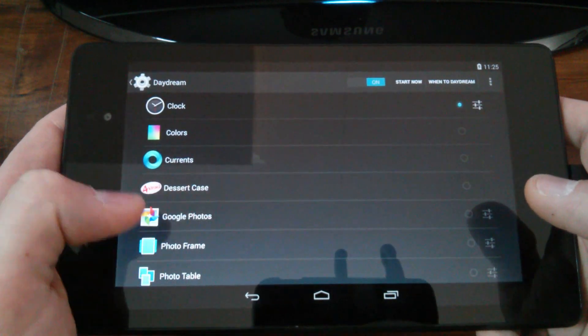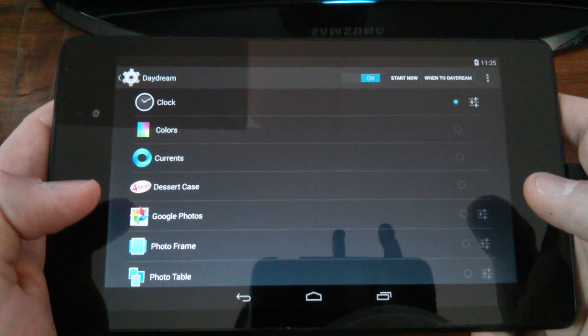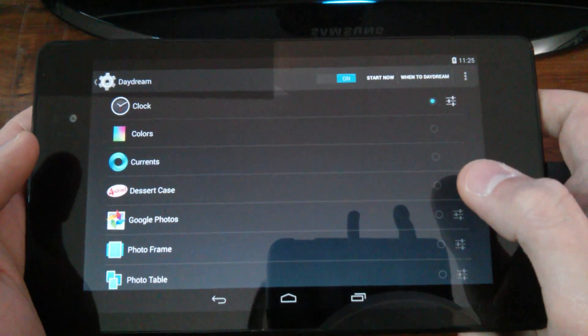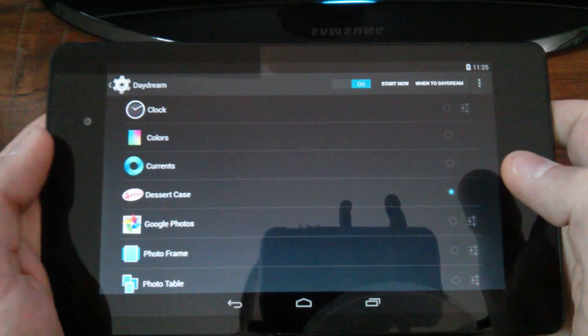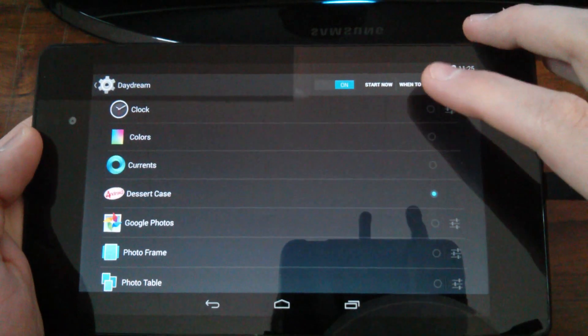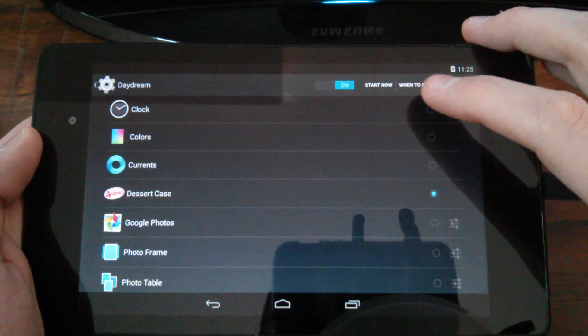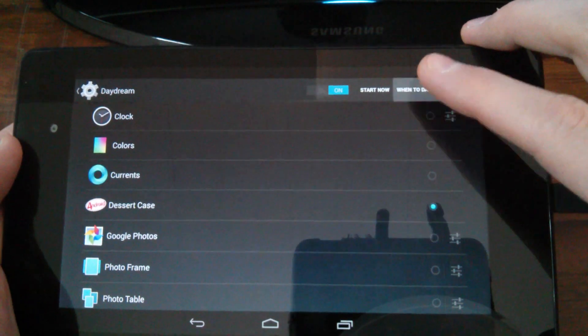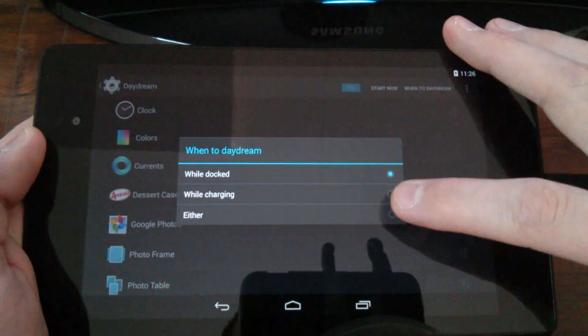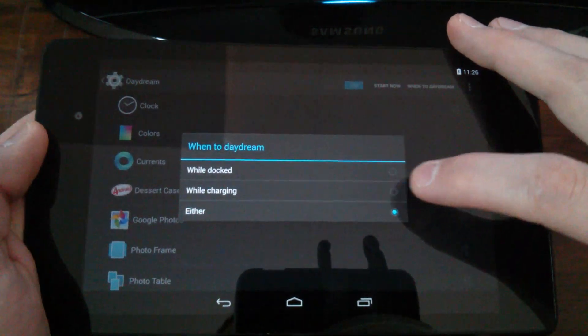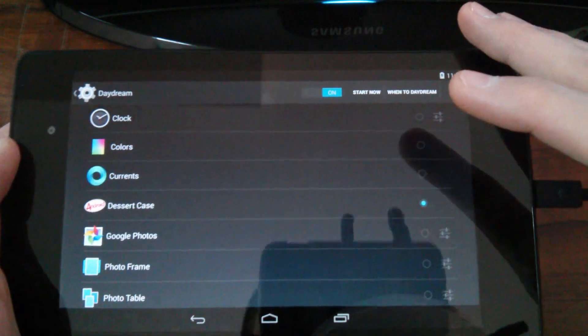Now in here, you'll see the option Dessert Case. Pretty cool, huh? So all you got to do now is select it. And up here, you want to make sure it says when to daydream at the top. Go ahead and select that and just choose either while docked or while charging, just select either.